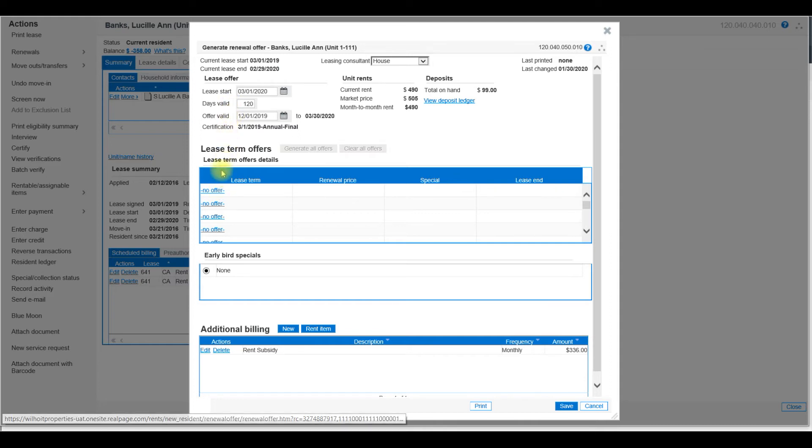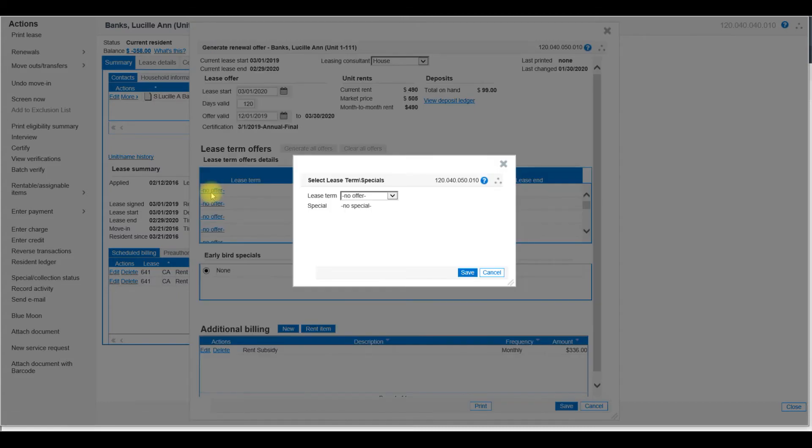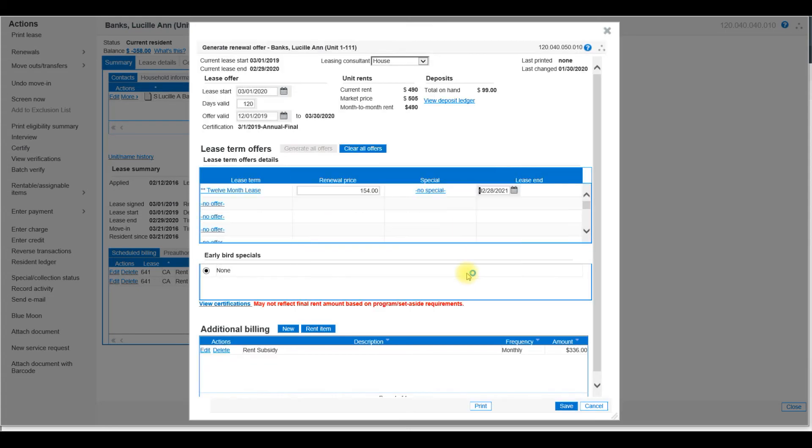And then we have the Lease Term Offers. So to create a new offer, you select on the hyperlink that says No Offer. Select the Lease Term of 12 months. And then if you have any specials, you could select that. In this case, we do not. And I will select Save.